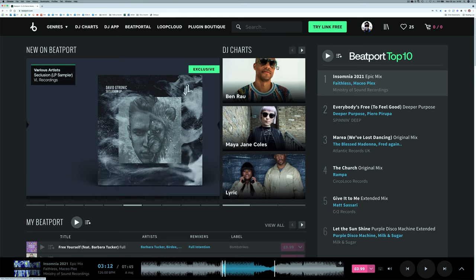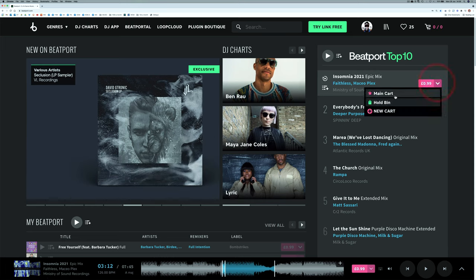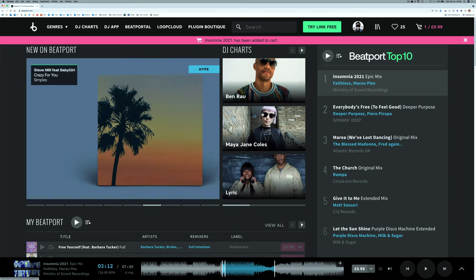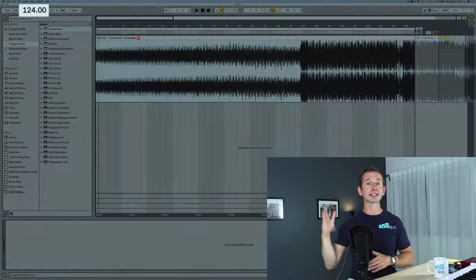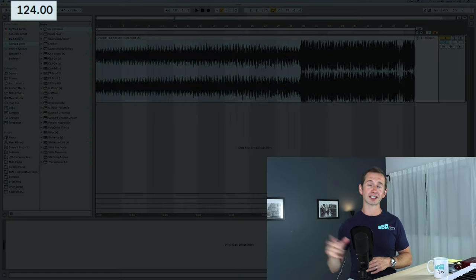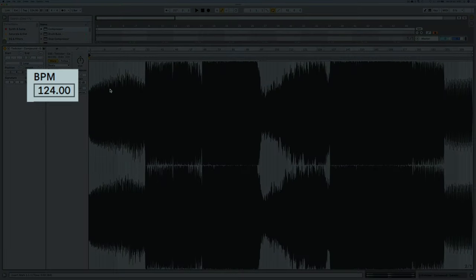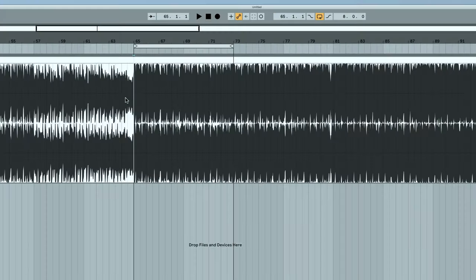Firstly, download your reference track rather than stream it, because then you can drag it into your DAW. I recommend using something like Beatport because then you can download a really high quality version of the file for not very much money. Then bring that into your DAW and make sure that your project tempo matches the tempo of your reference track. This means you'll be able to loop parts of the track within your project and it's all going to be matched up nicely in time.